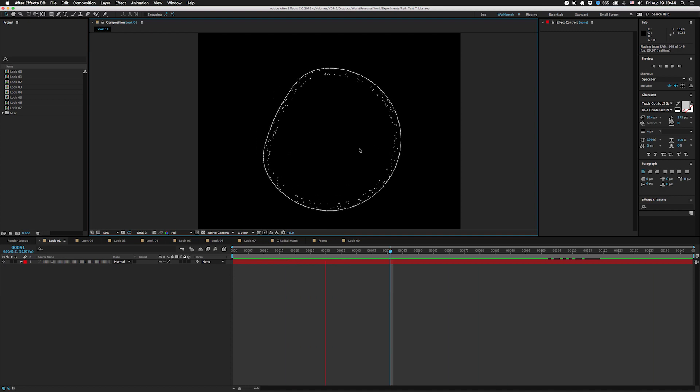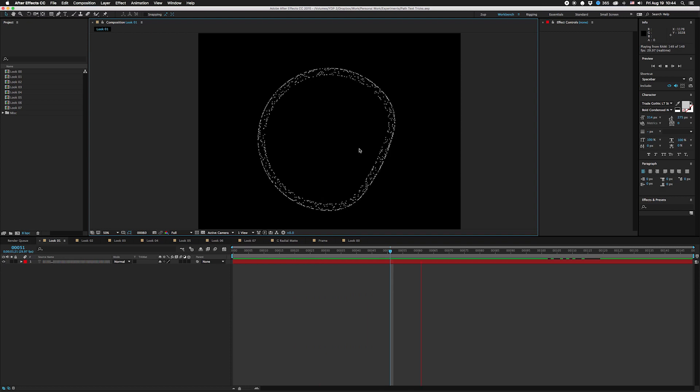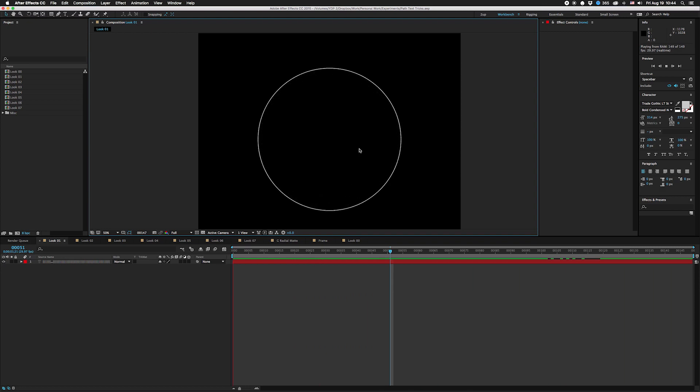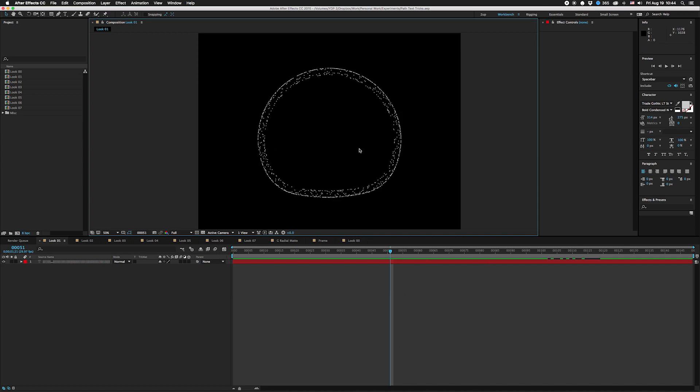Hey, what's up guys, I am Joe from Workbench and this is kind of what we're going to be making. This is almost to the delay effector level that I was looking for. I can't take credit for this technique — it was something that a bunch of people have done before, but most recently it was discussed on the Mo Graph Slack channel. Shout out to Victoria.